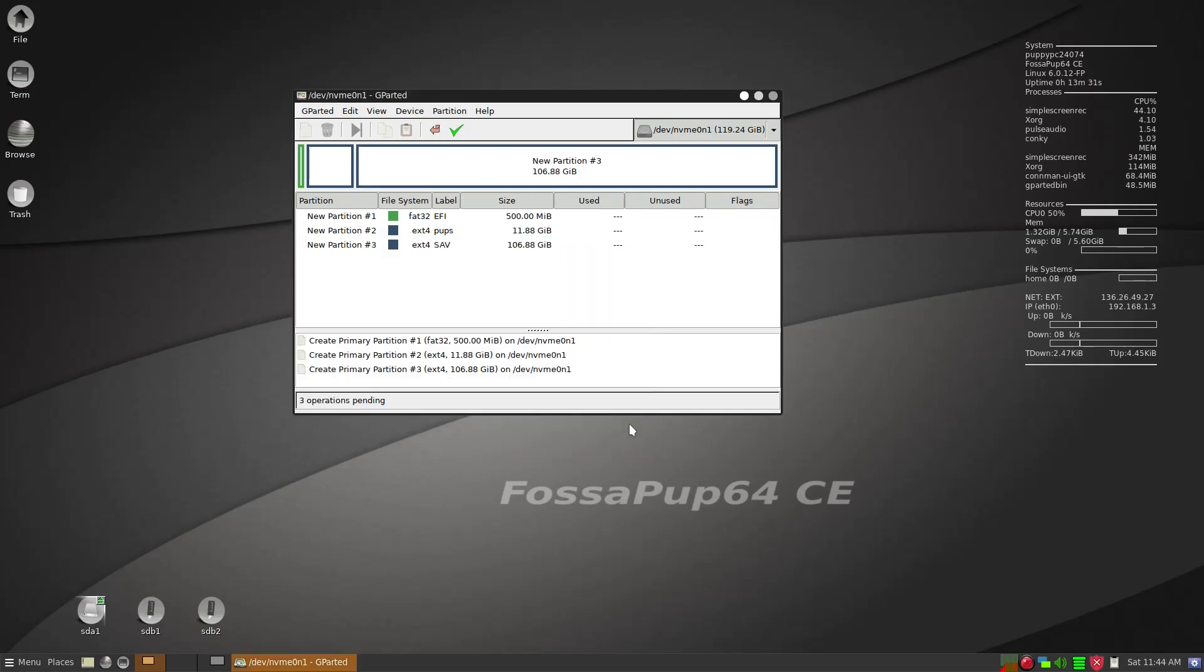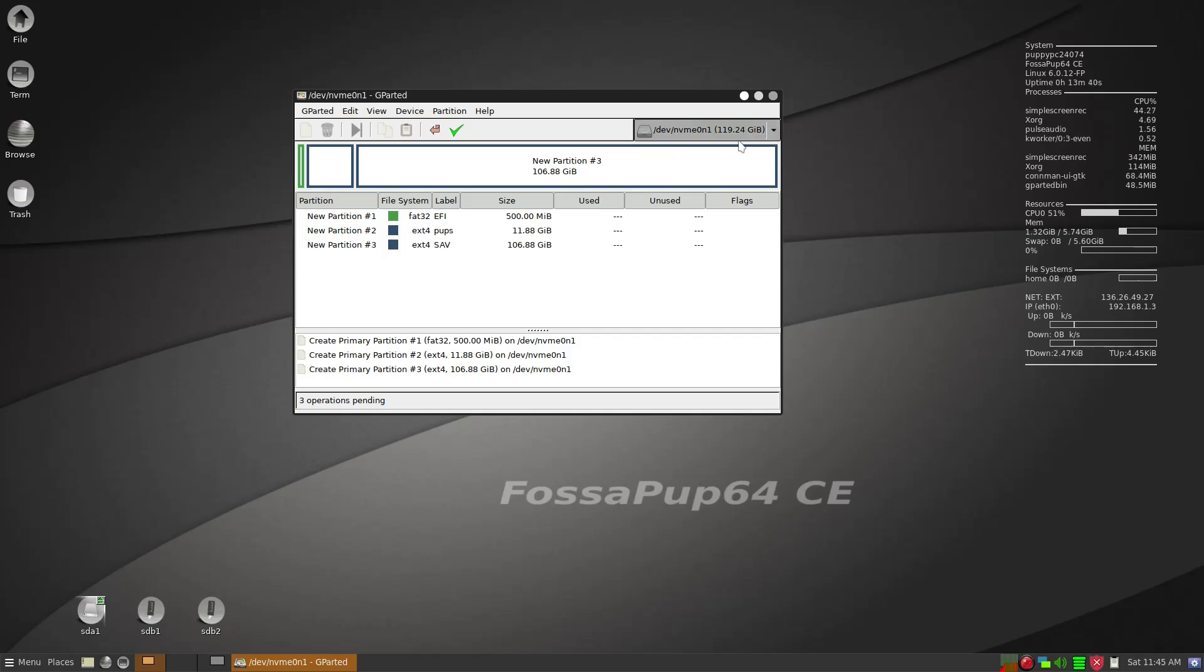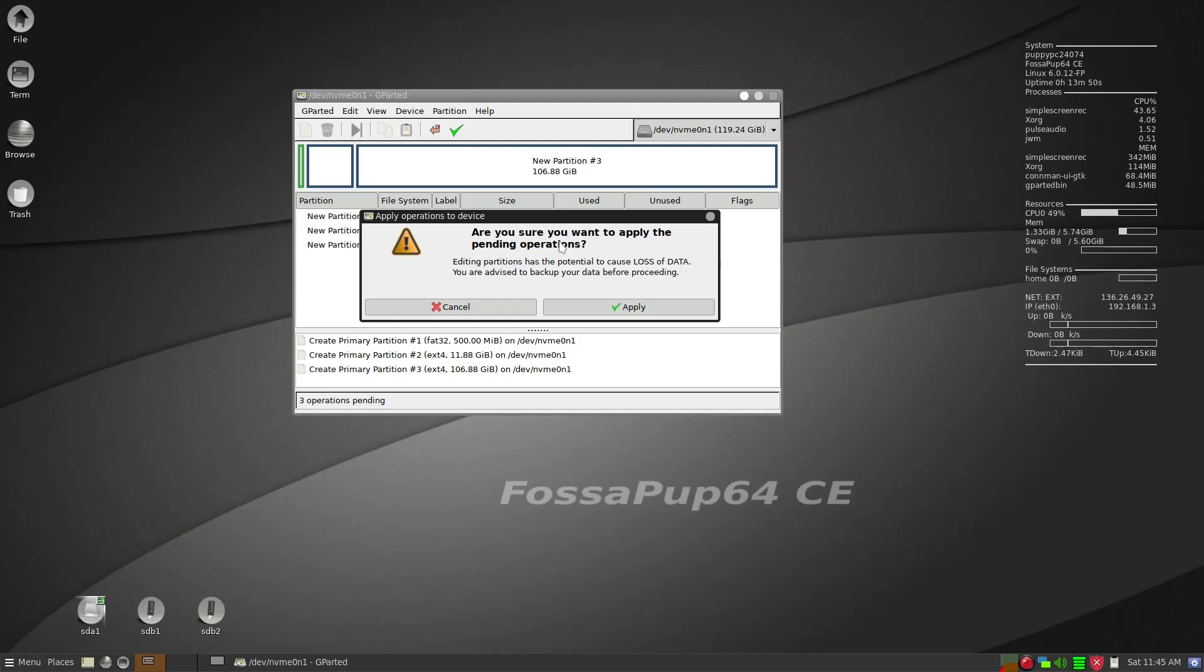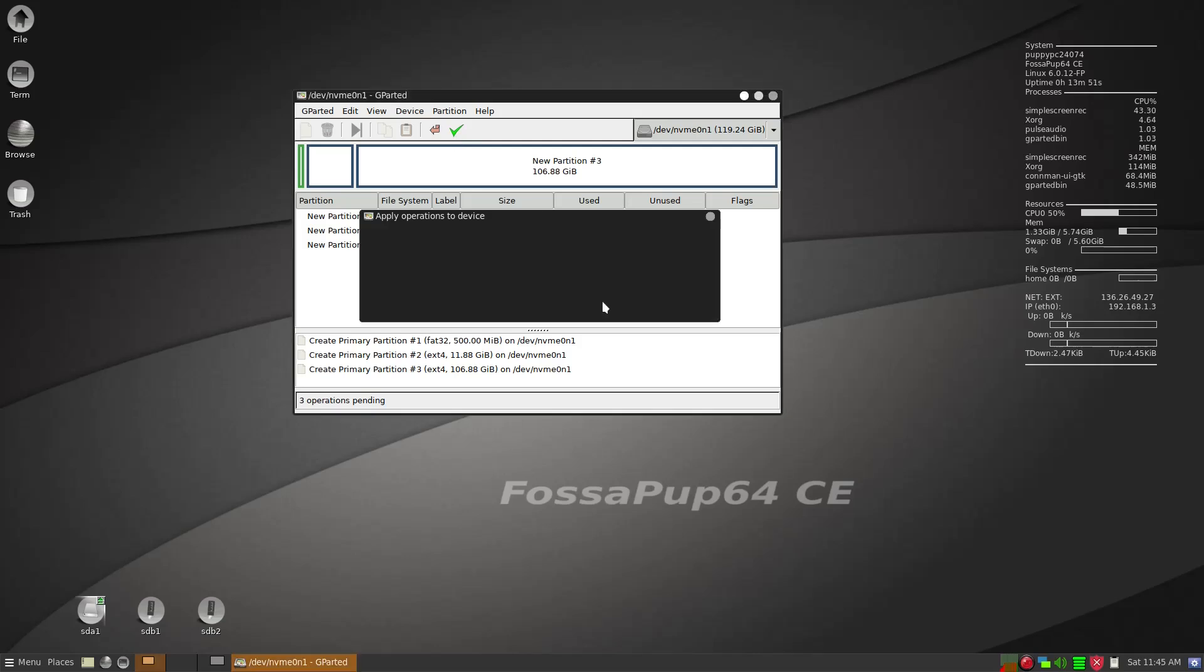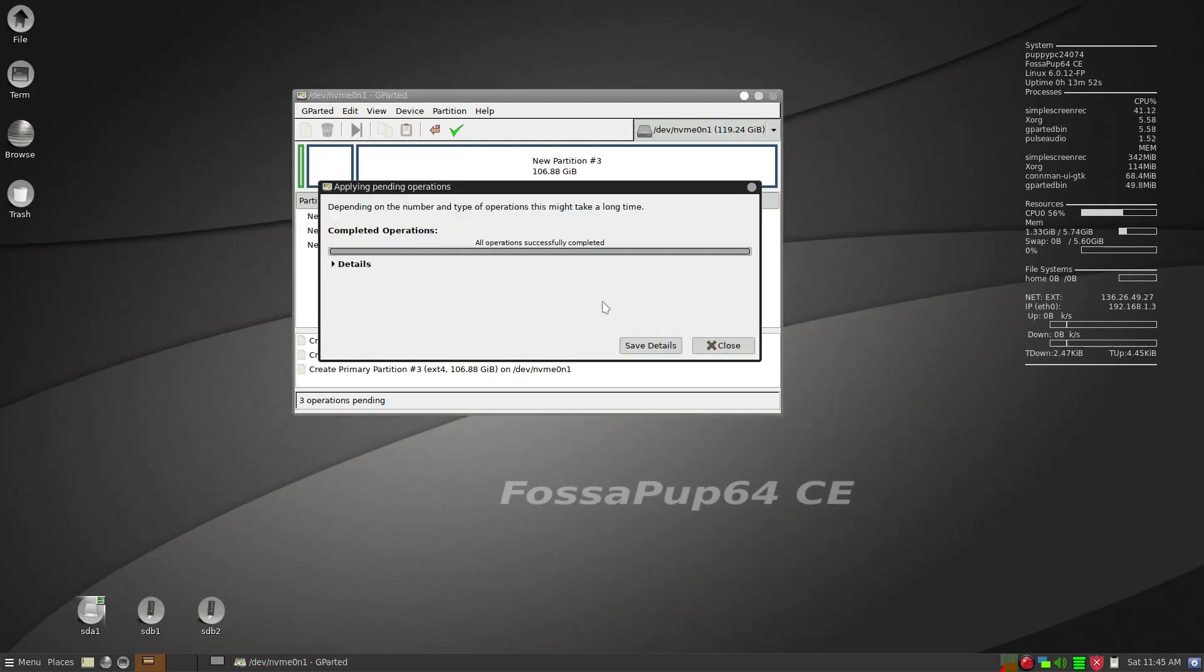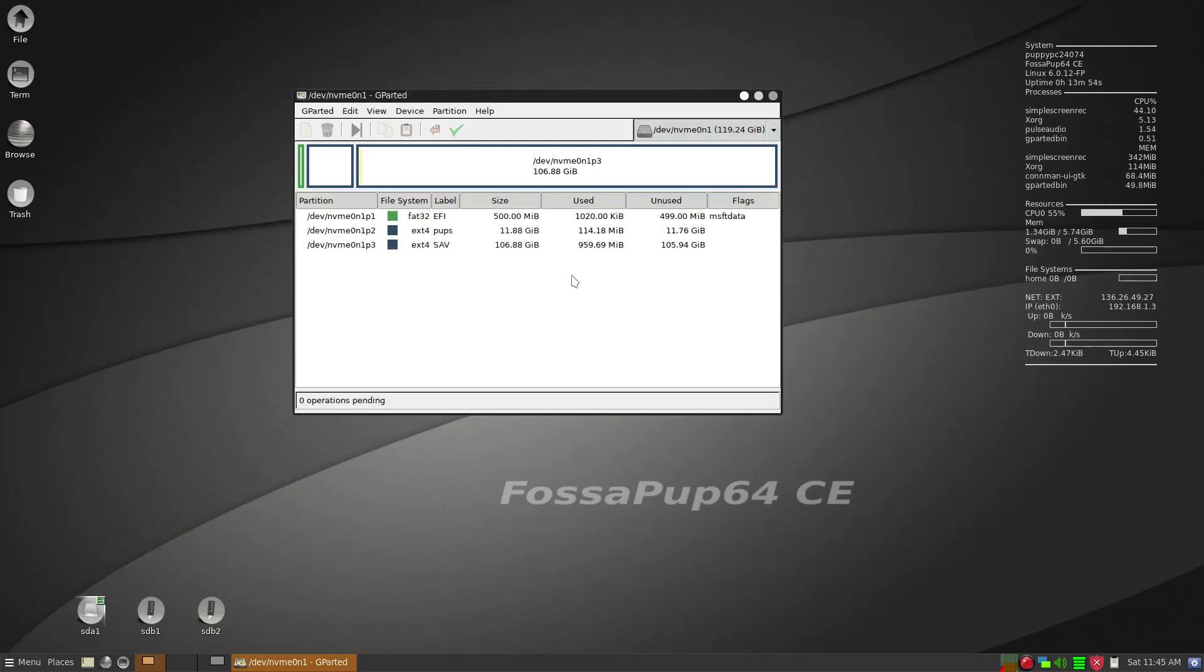And then if you have less than 4 gig of RAM you should in addition give it about 4 gig of Linux swap partition here. But we're going to skip that because I have 8 gig of RAM. So we're just going to apply this whole thing here. Apply and then it's very quick.